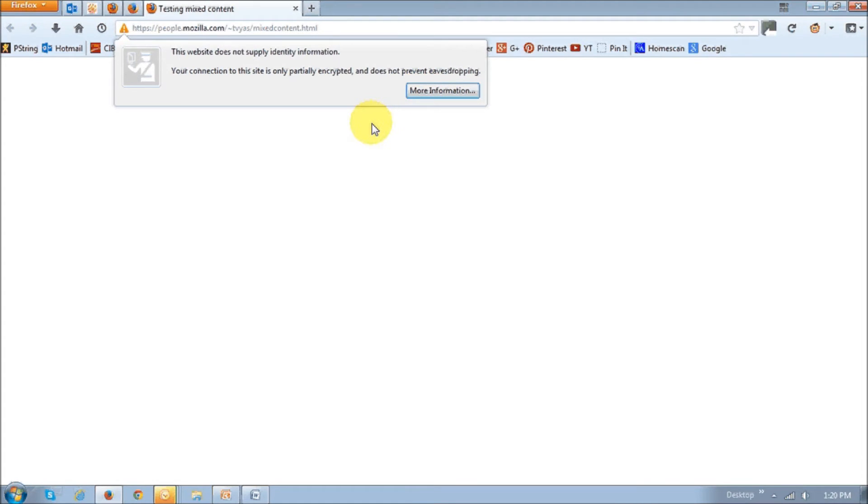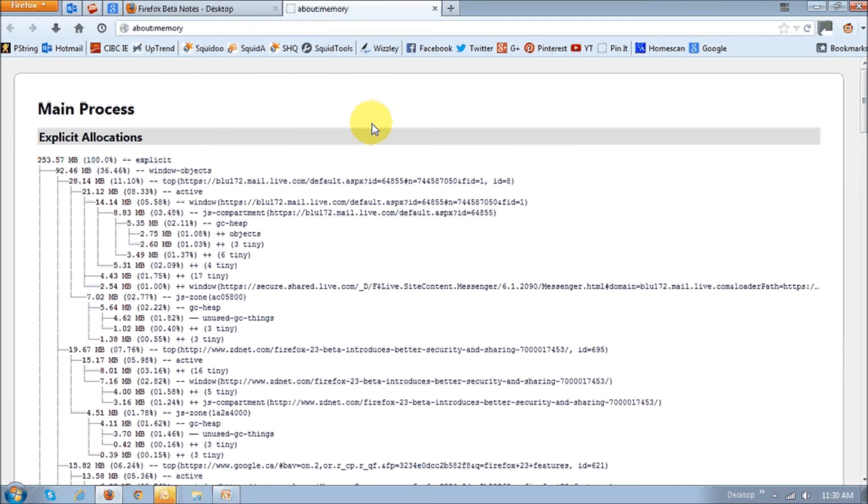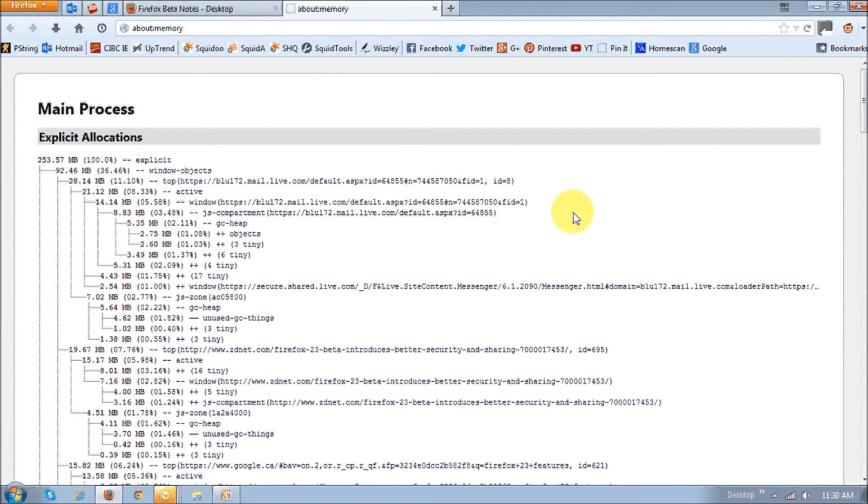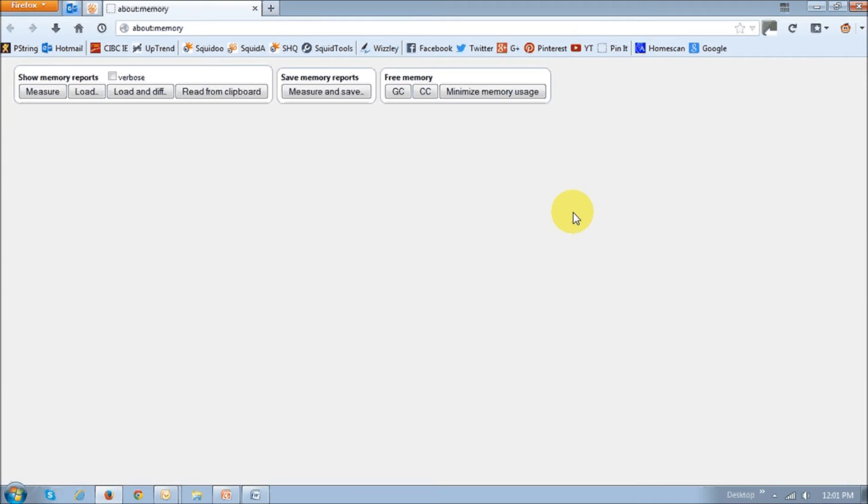Now, the about memory user interface, this is what the old interface looked like in Firefox 22. And this is what the new interface looks like in Firefox 23.